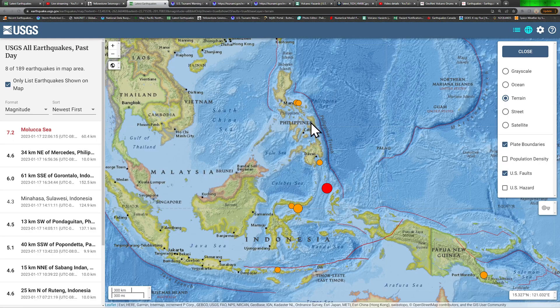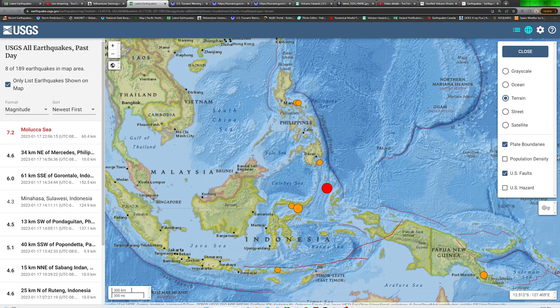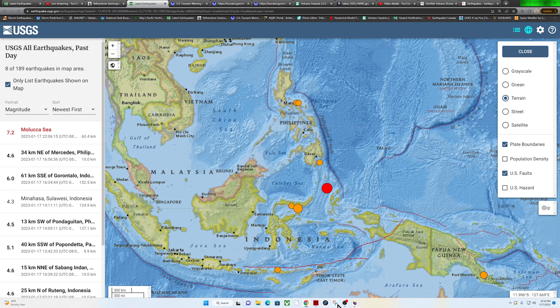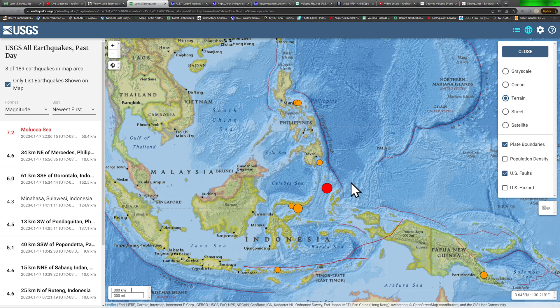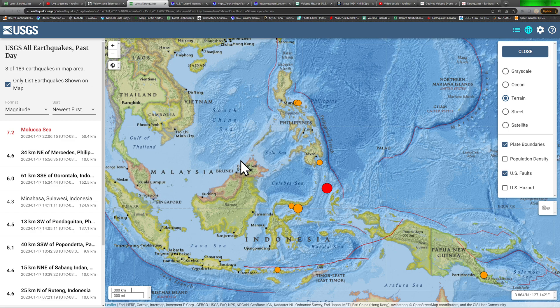Once again, a 7.2 earthquake coming in. There is a tsunami threat. Get to higher ground if you're within that area.